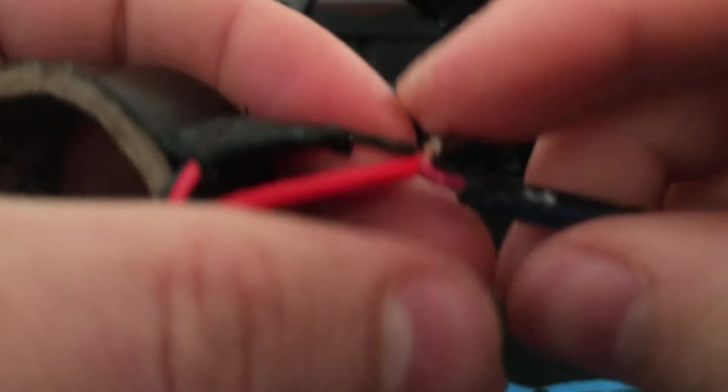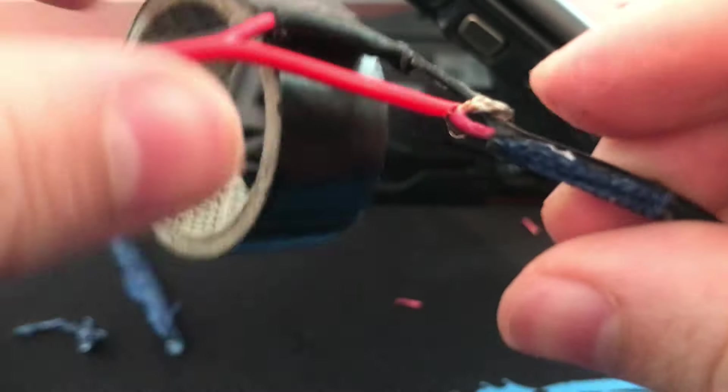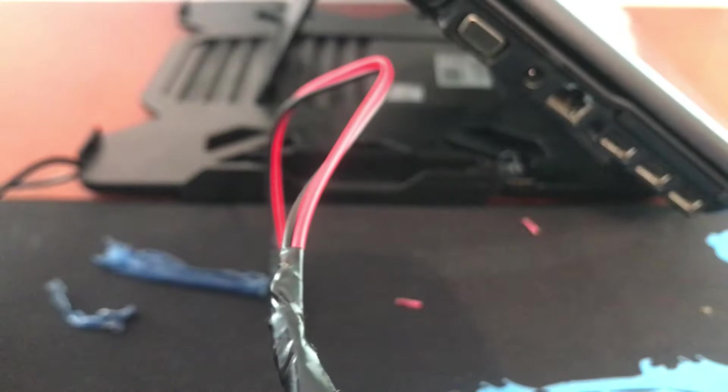Now we'll connect the red wire to the other red one, and then apply the remaining tape over the connection. Looks like we had the exact amount needed.